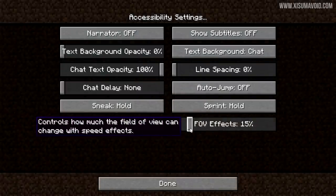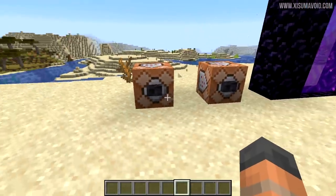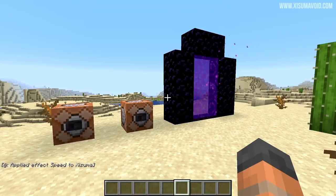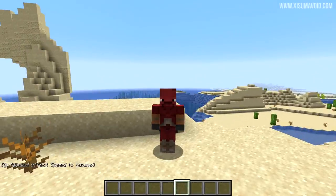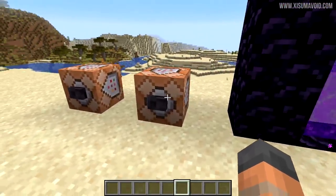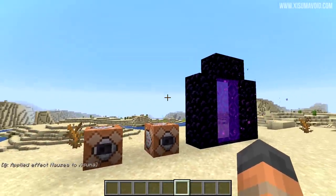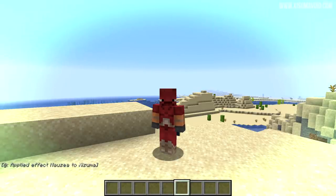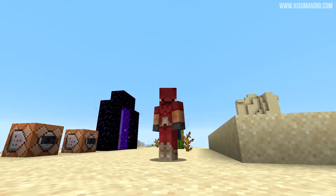Going all the way down to zero on both sliders — for field of view effects, it actually disables them entirely. You can get the speed effect and the field of view doesn't change at all. Personally, I'll be turning that on whenever I play. When it comes to nausea at zero, there's no swirling of the screen at all. Instead, there is a green tint around the outside — you can press F1 to get rid of it — which is an alternative visual for nausea.